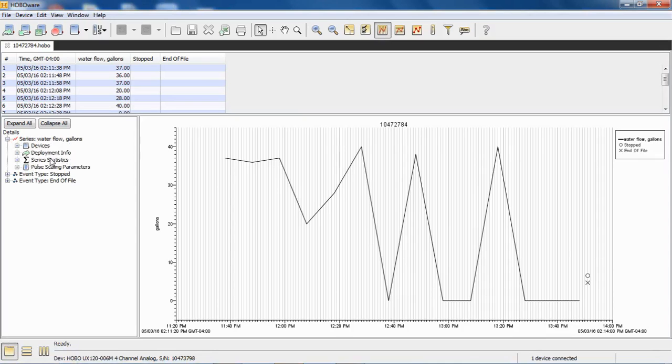If you click on that and expand it, you can see that one count was scaled to represent one gallon.